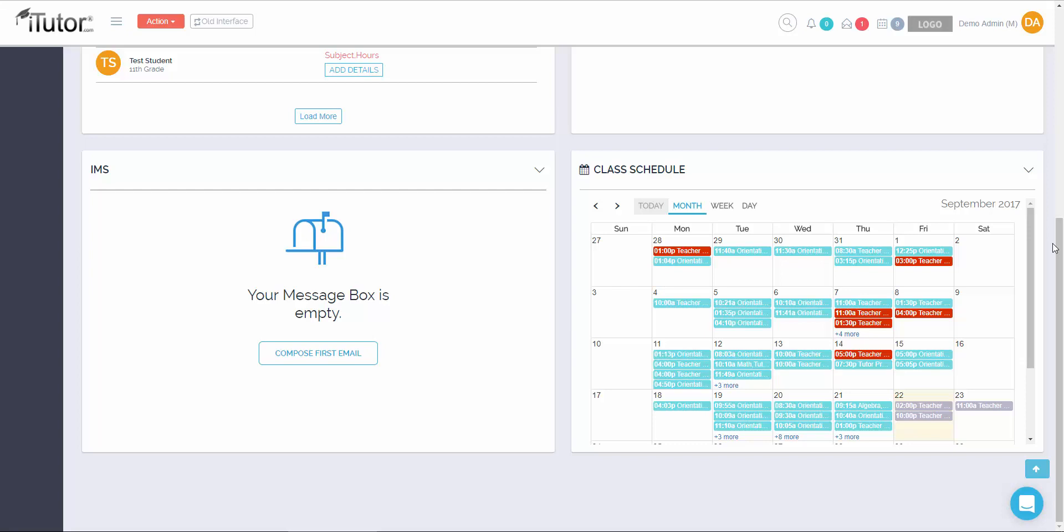Class schedule shows all classes that are scheduled with students in your school district. You're able to see what time they are and how long they go on for.